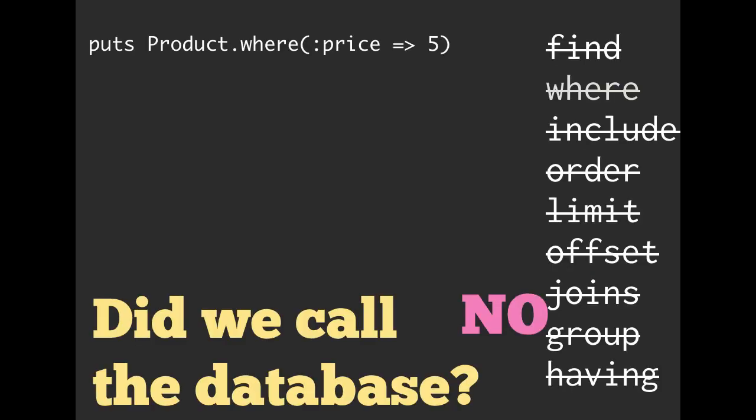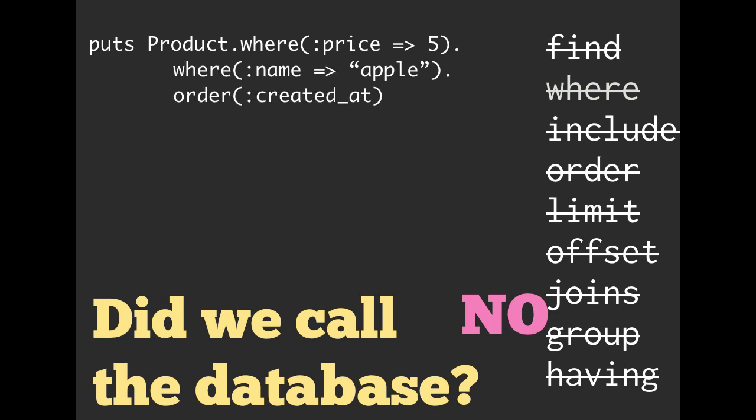Have we made a SQL query yet? No. Have we hit the database yet? No. What about now? No. We still haven't.